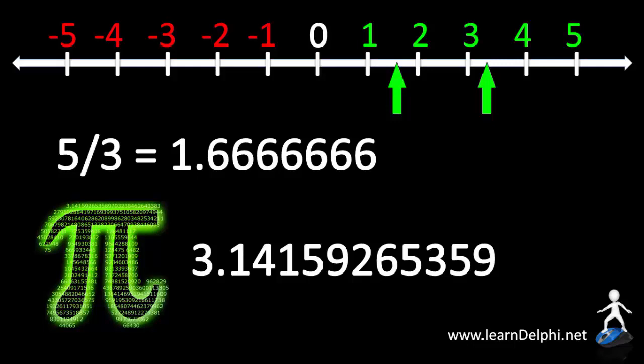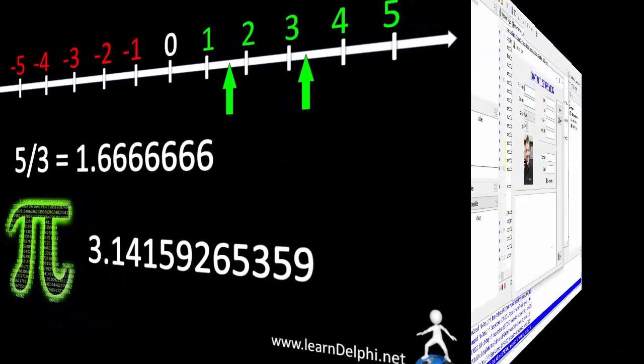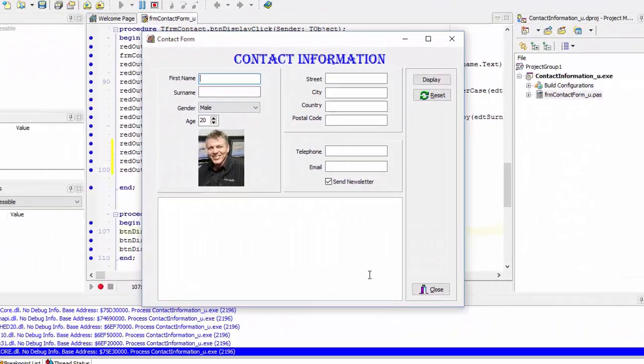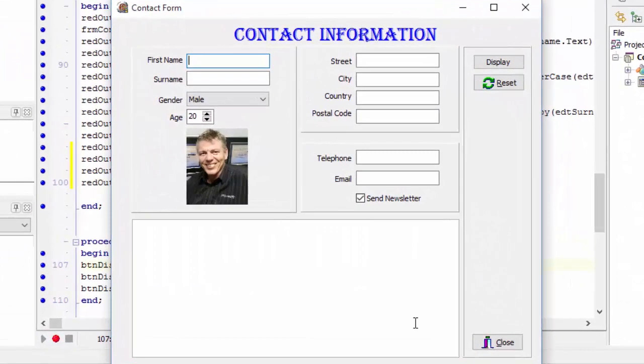Now, let's look at real numbers in our program. I'm first going to show you what the program must do, and I will tell you when you can also start typing code in your project. Here, I display my contact form in runtime. Let me quickly show you what the program must do.